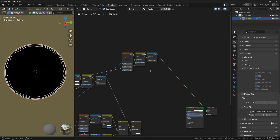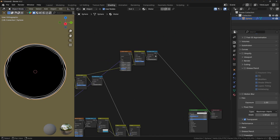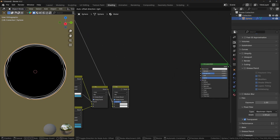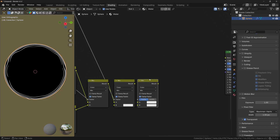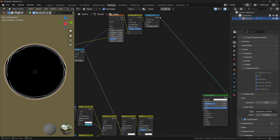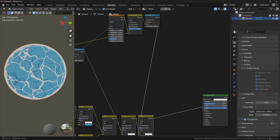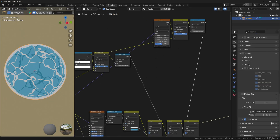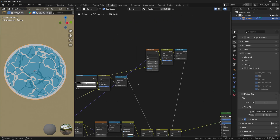And finally, to connect the waves to the rest of the shader, we'll duplicate the Mix Color node and plug the result to the A socket. Let's plug in the Greater Than value, and now if I preview the node, you can see that we have water with waves and ripples.